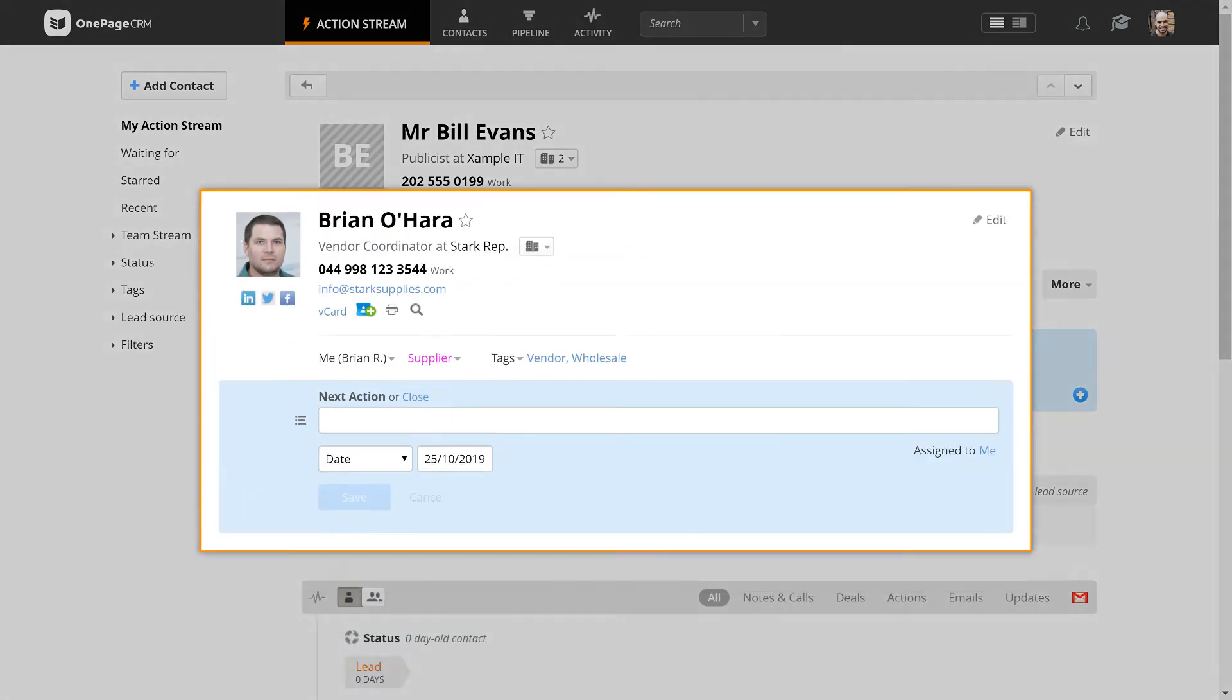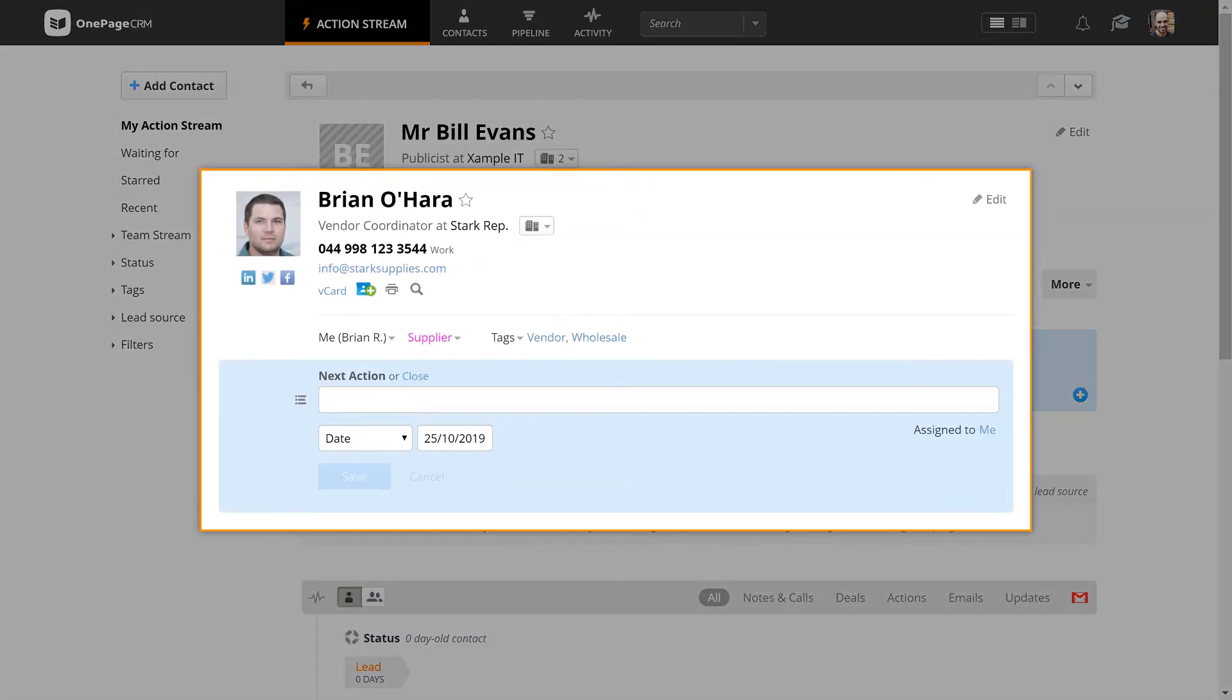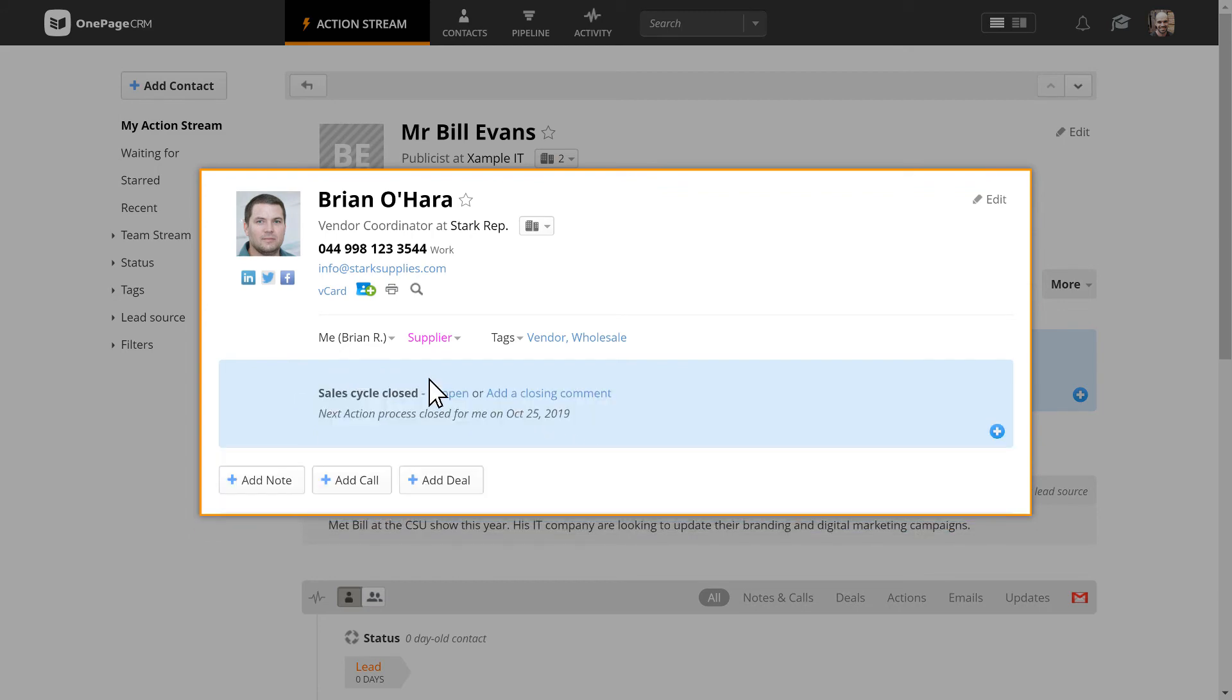However, if a contact, like a vendor for example, doesn't necessarily need to be actioned, you can always close the sales process.